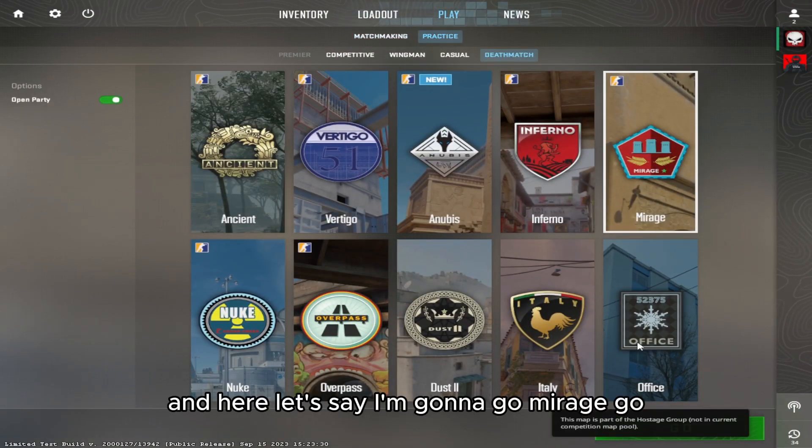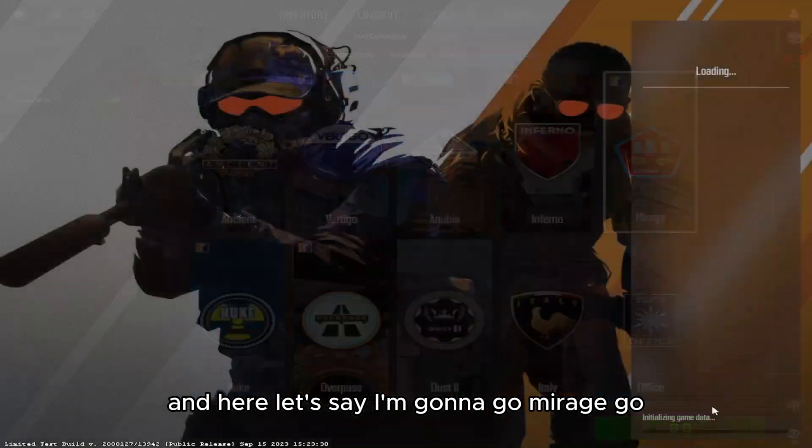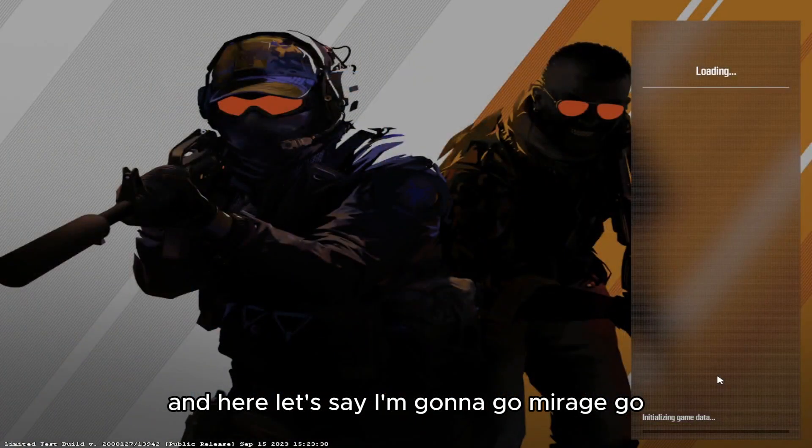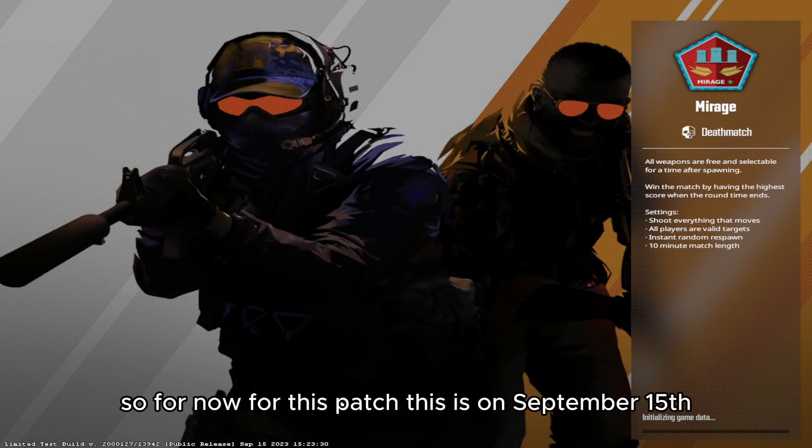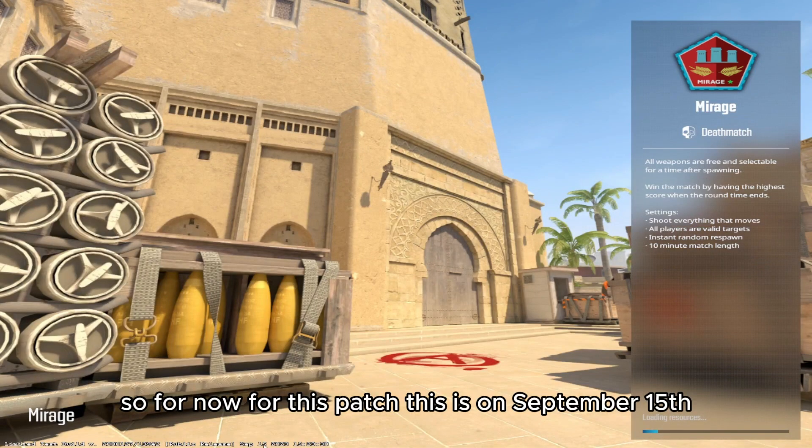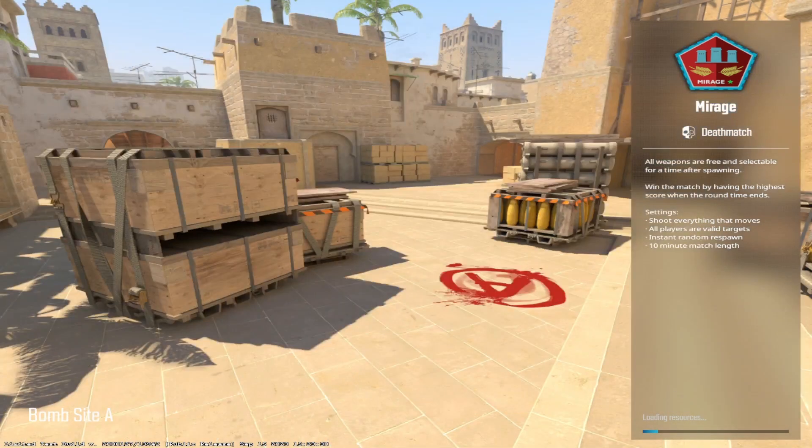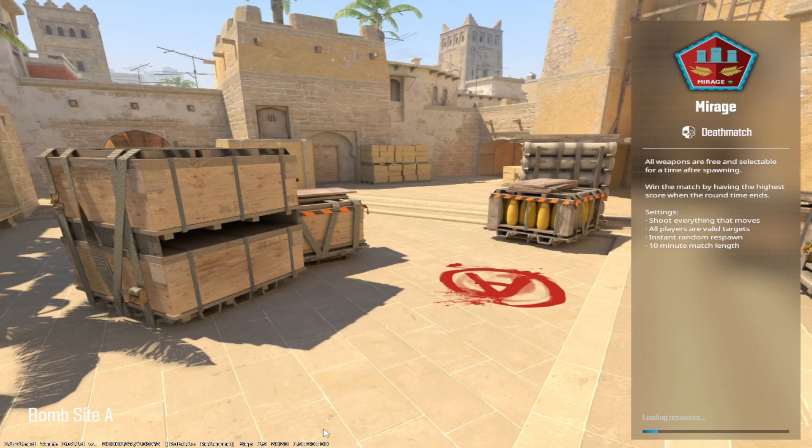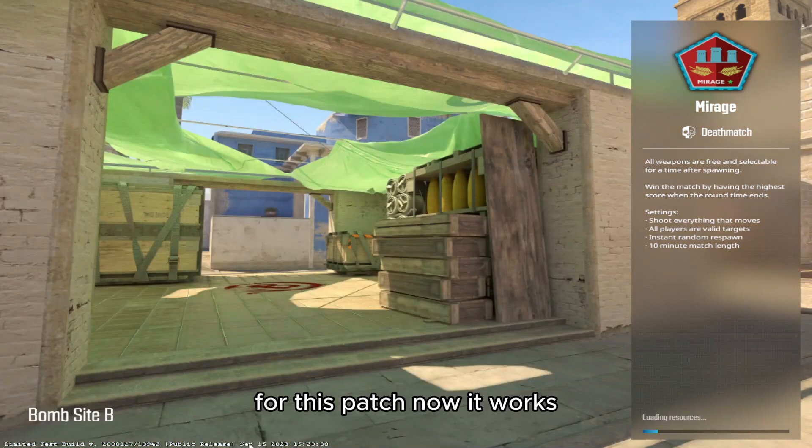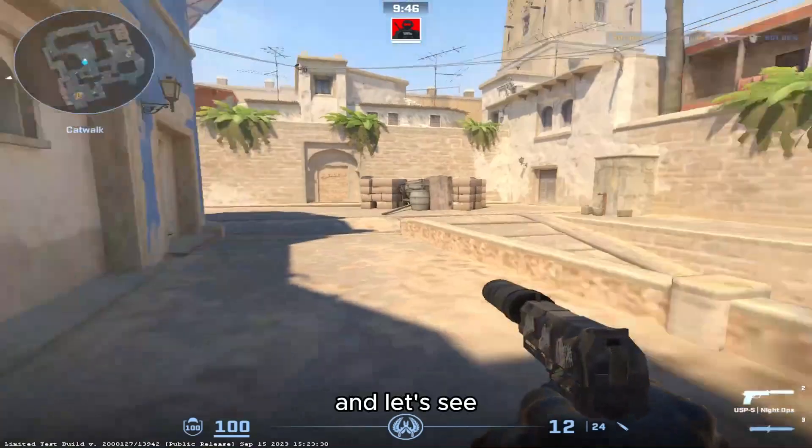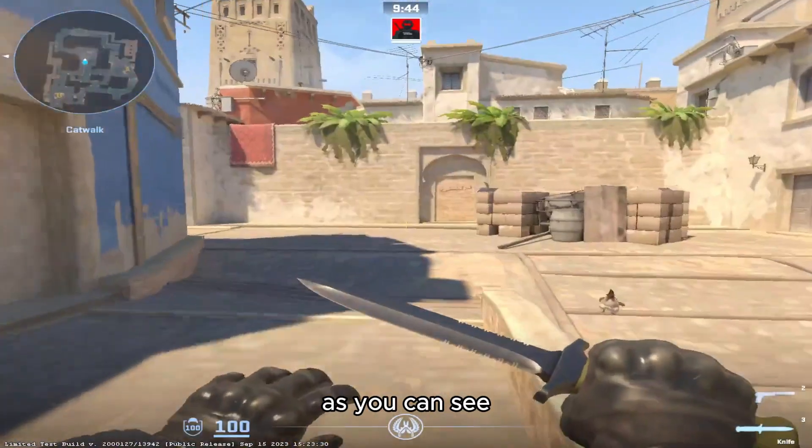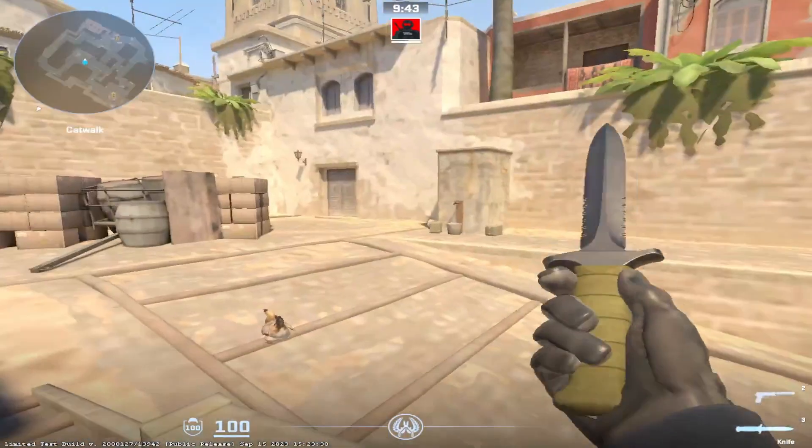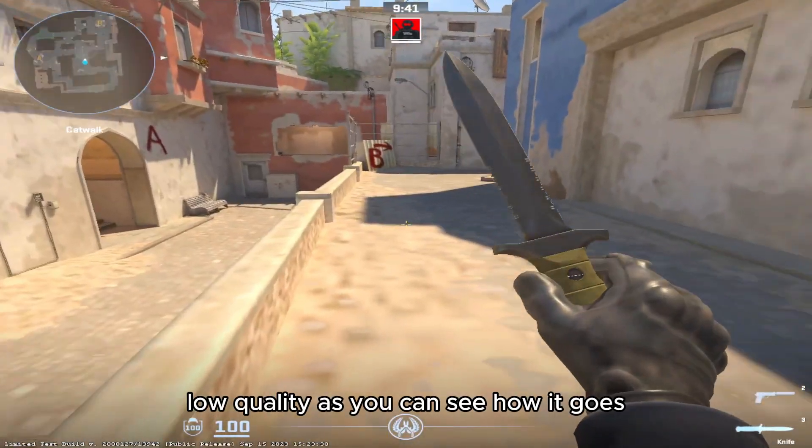And here let's say I'm going to go Mirage. So for now for this patch, this is on September 15, for this patch now it works and let's see. As you can see it's really low, low quality.